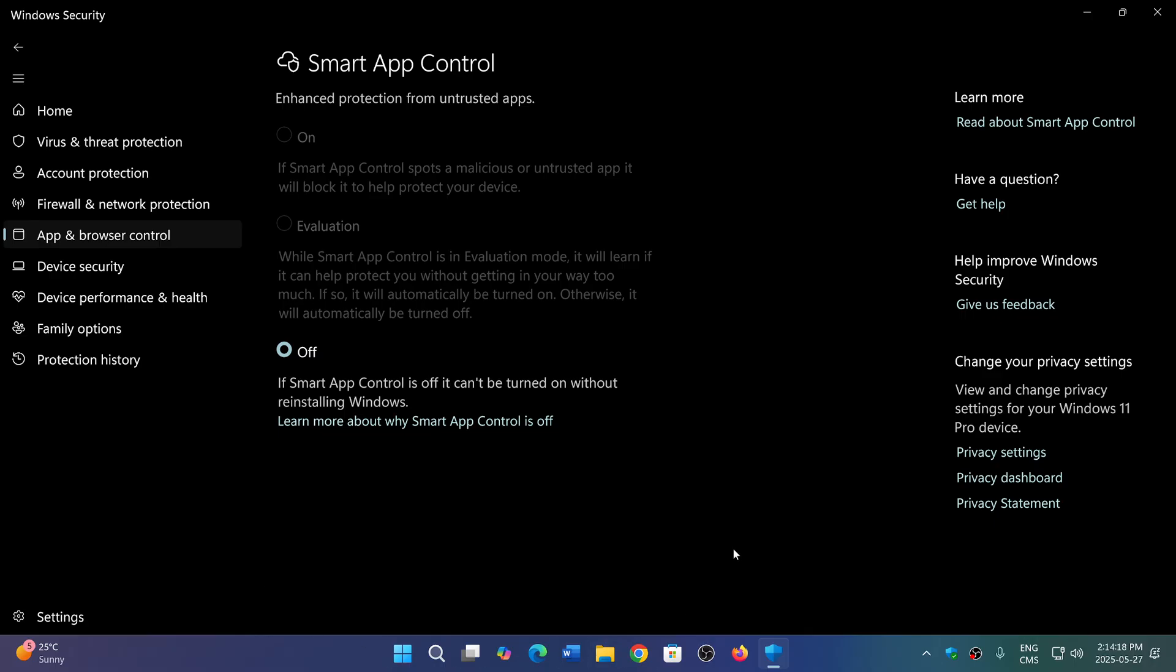Microsoft says that this is something that can actually speed up your PC with Windows 11 because it's a proactive way of detecting malware. Instead of scanning all the time, it detects potential problems from the start and blocks the app from running.